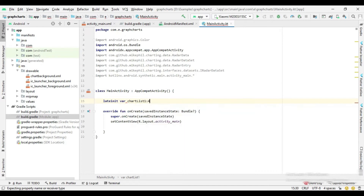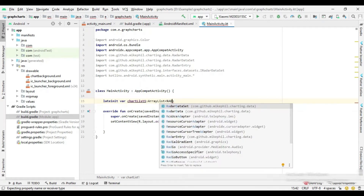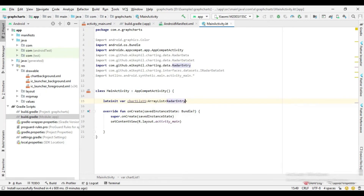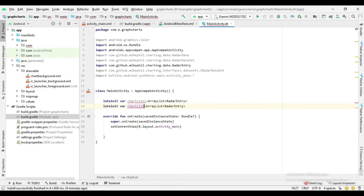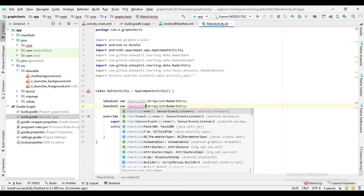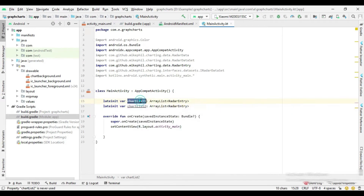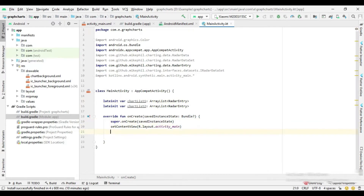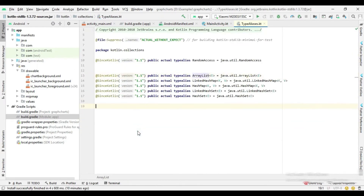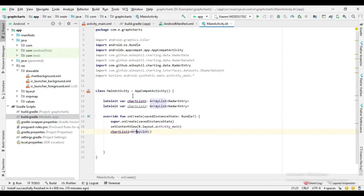Now go to the MainActivity class. Here I create two ArrayLists for Radar Entry data. In the onCreate method, initialize these lists and then add values to them.